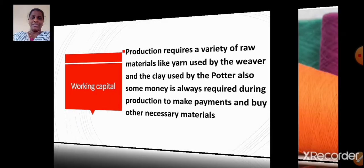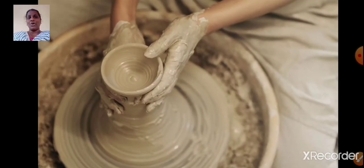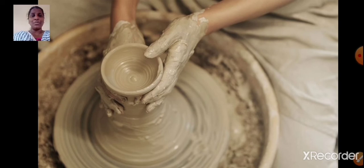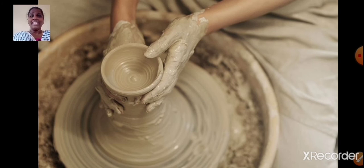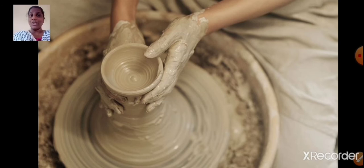For example, take the example of a potter. The clay the potter uses for making pots is a raw material — it is the working capital, as it gets used up in making pots. Whereas the wheel is fixed capital, because the potter can use the wheel for many years.